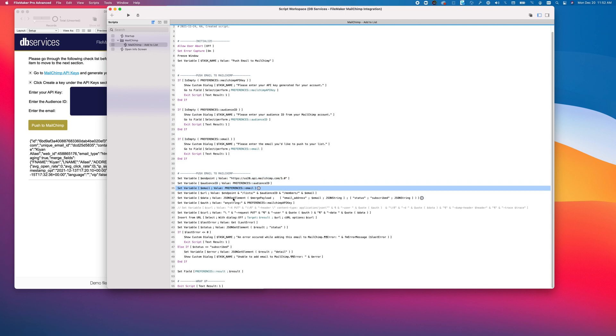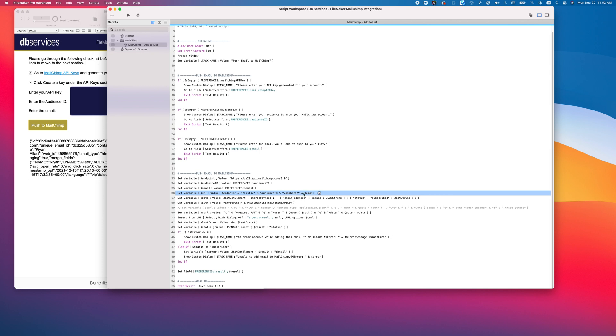We load the audience ID and the email into variables, and we use that to build our full URL. Where we have the endpoint, we concatenate it with lists, audience ID, members, and email.